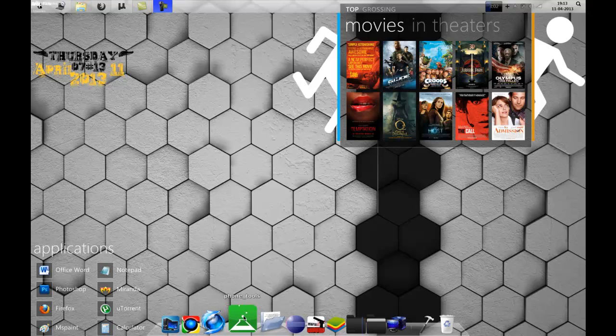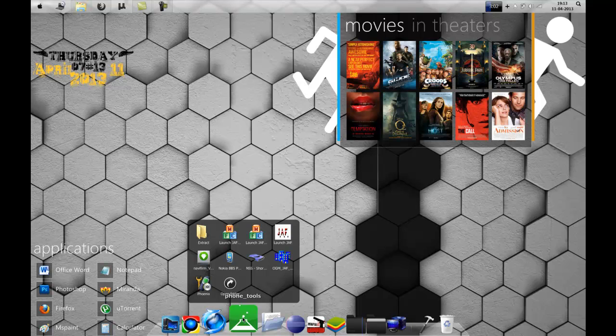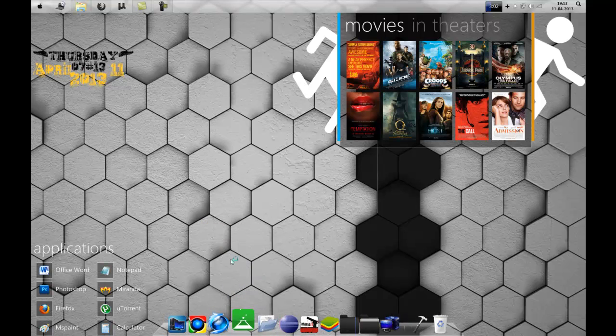The download link will be in the description. First, open the PPM Editor.